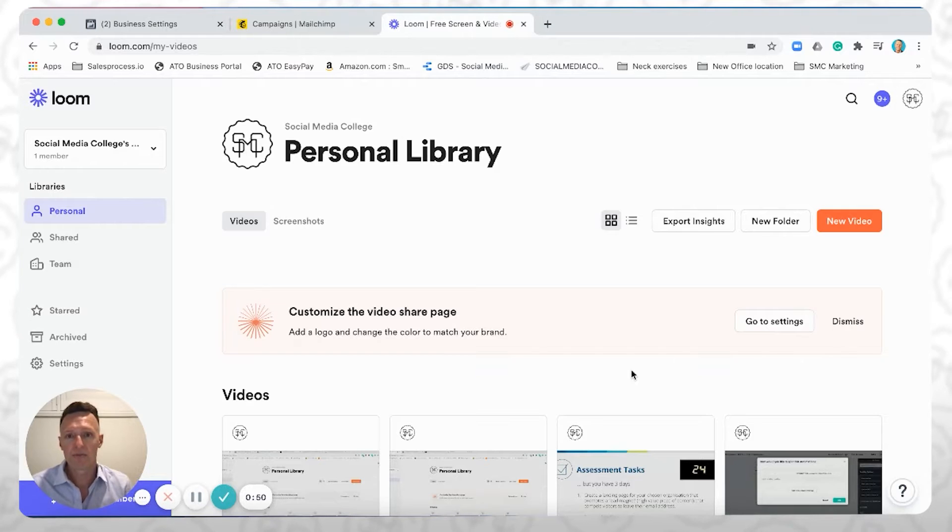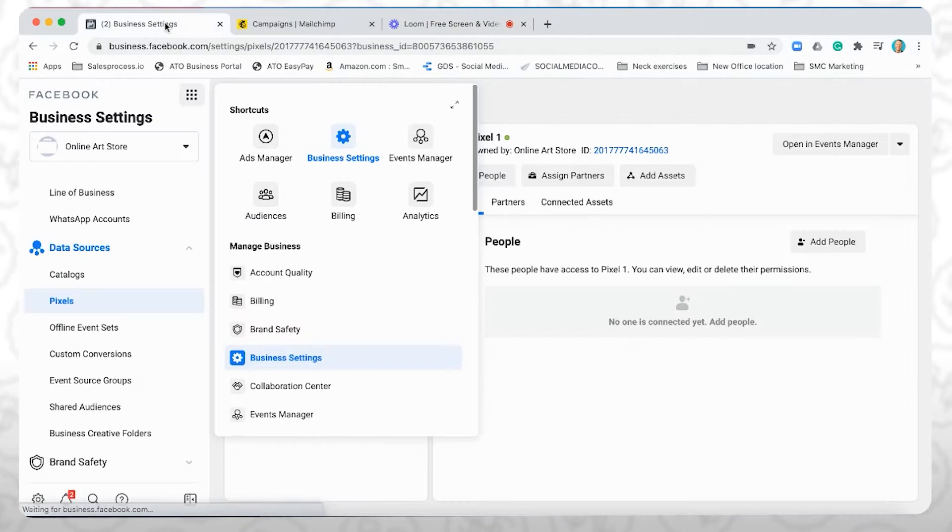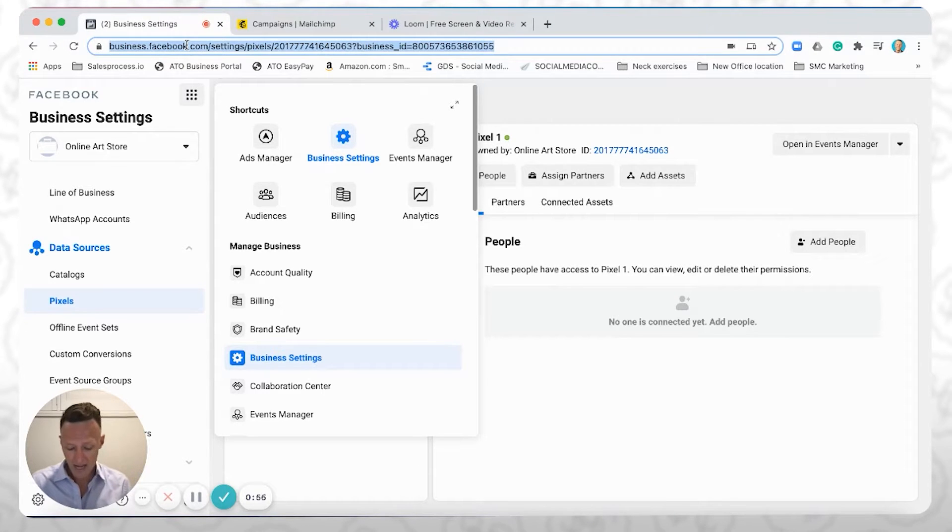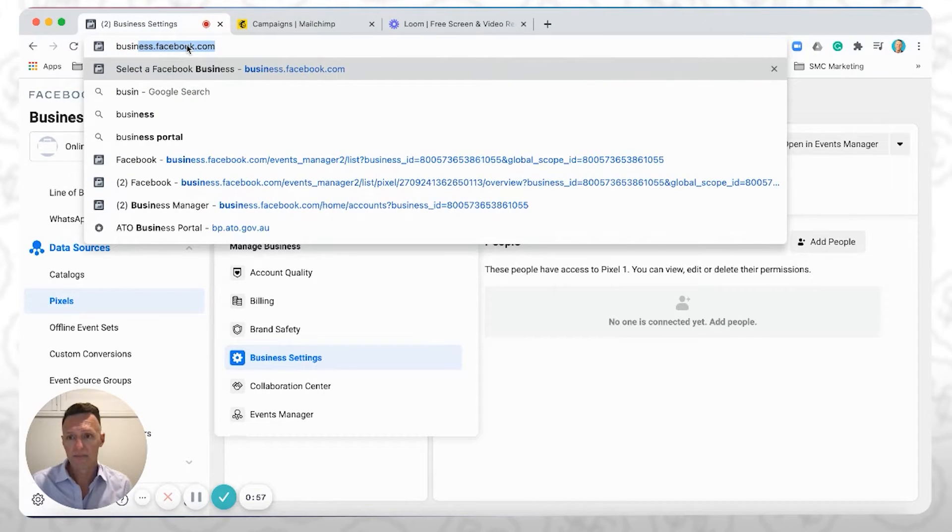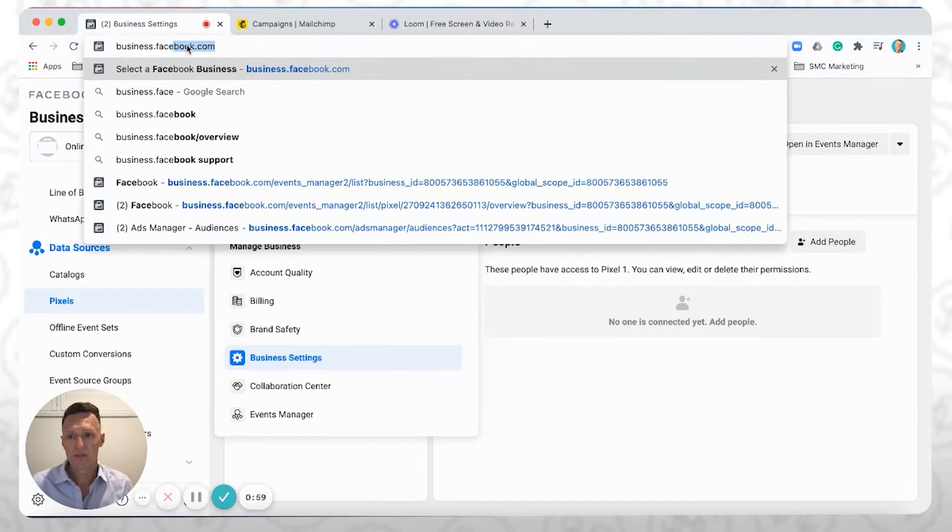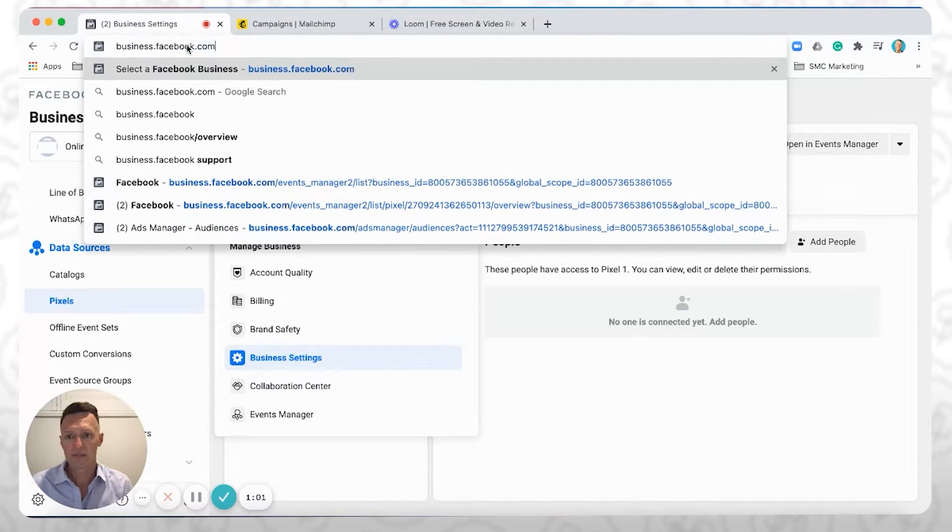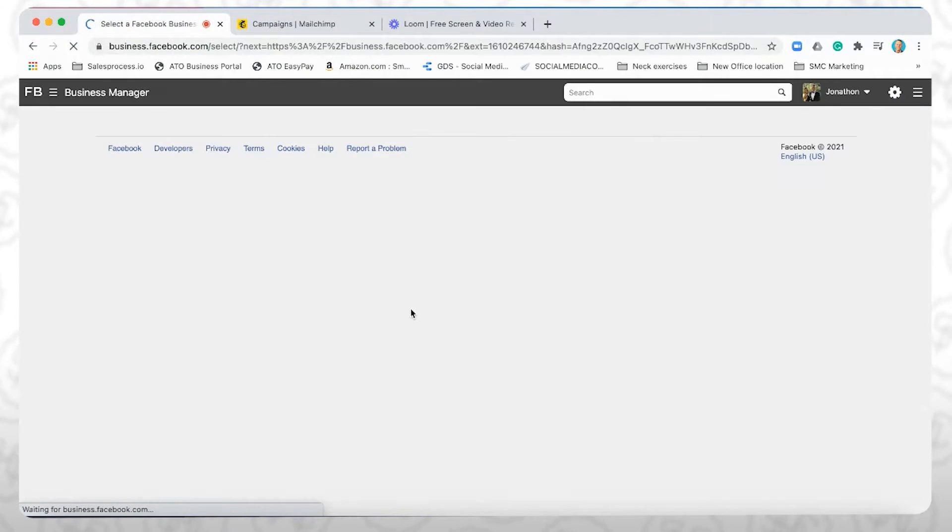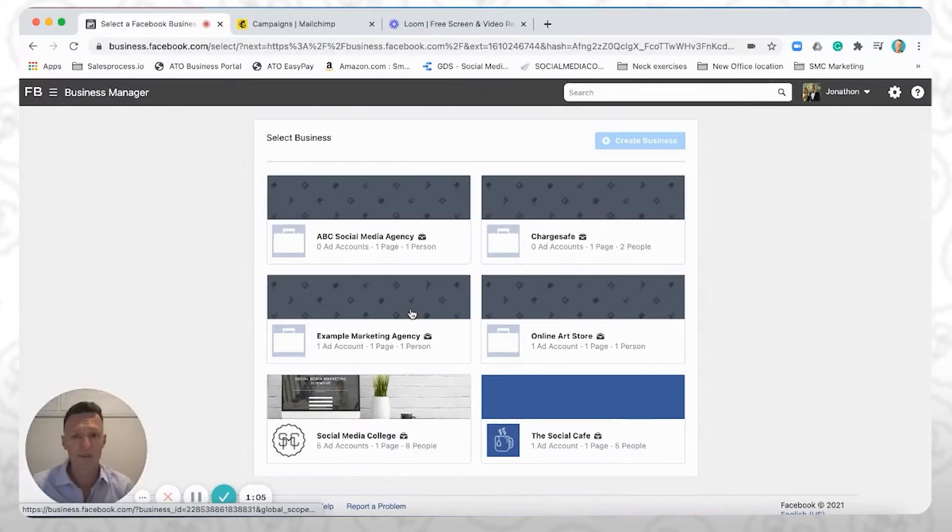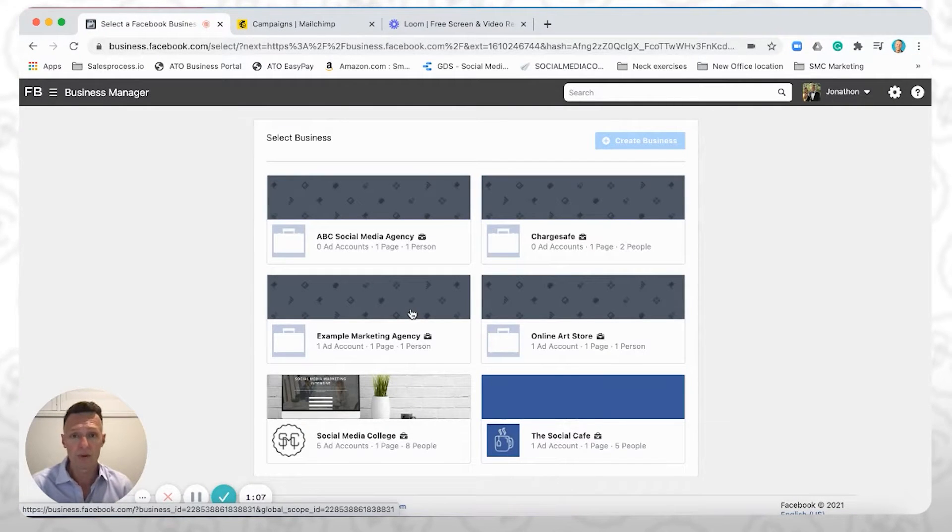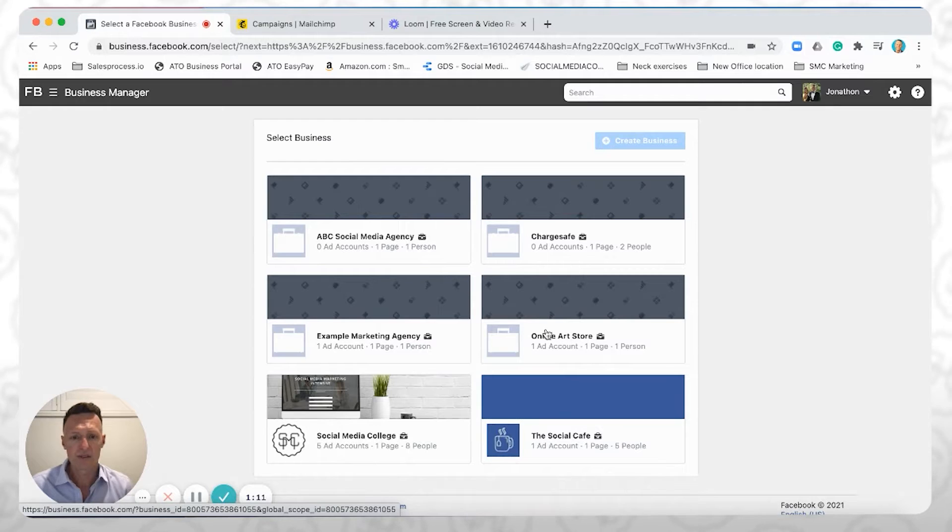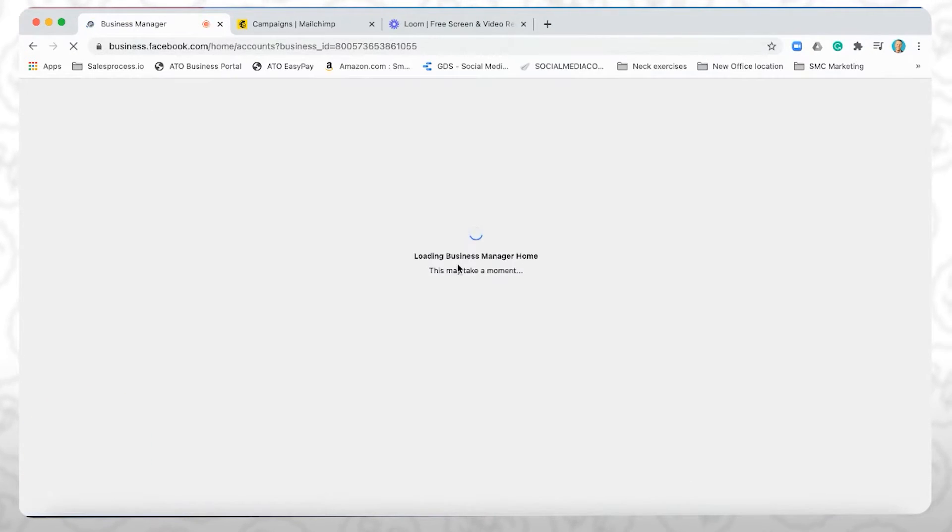So first thing you're going to need to do is you're going to need a Facebook Pixel. So I'm assuming that you already have a business manager. So if you go to business.facebook.com, if you don't have a business manager, there's a ton of stuff available from Facebook itself or on YouTube on how to set up your business manager. And you're also going to need a business. So here I've got a fictional business called online art store, which we're going to go into.